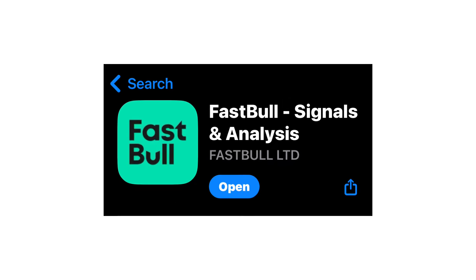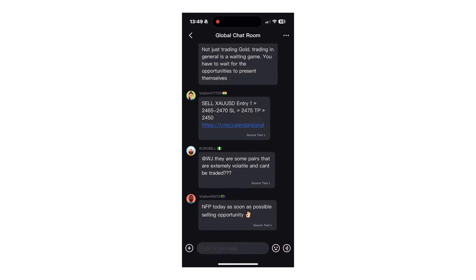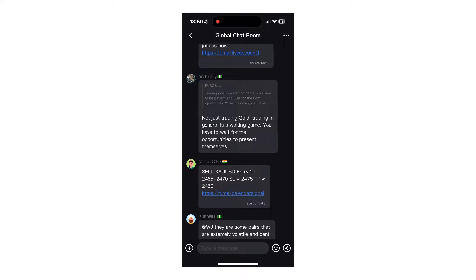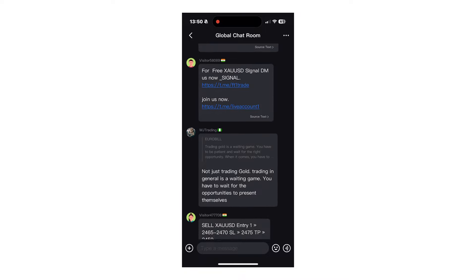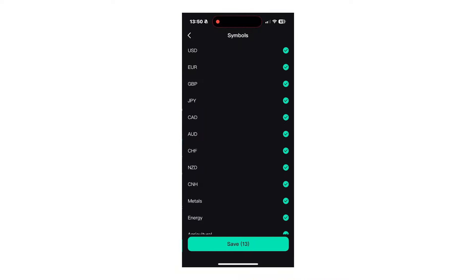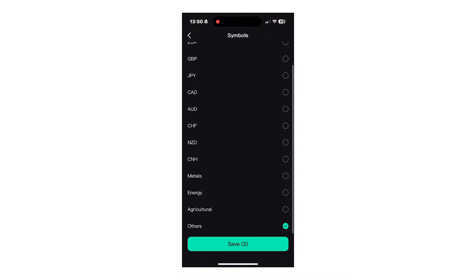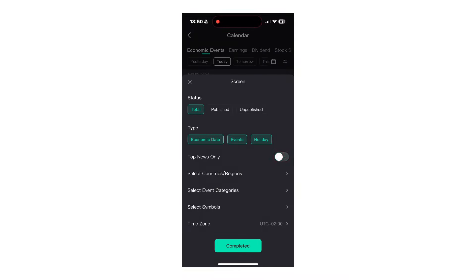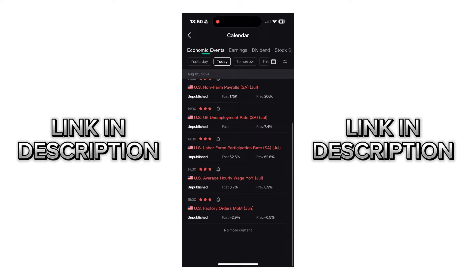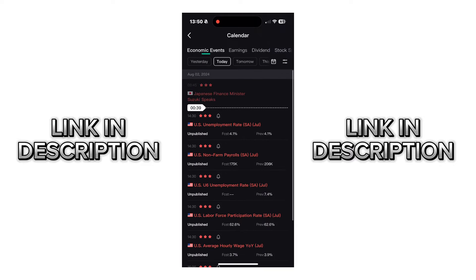Before I analyze the markets, this is the app I use to check my news events and the economic calendar — this app is Fastball. Before the NFP event I went into the chat room where people discuss what they're looking for in the markets. You can also customize your economic calendar; for example, I filtered for USD symbols only and top news only. For more info, check out Fastball in the description below.